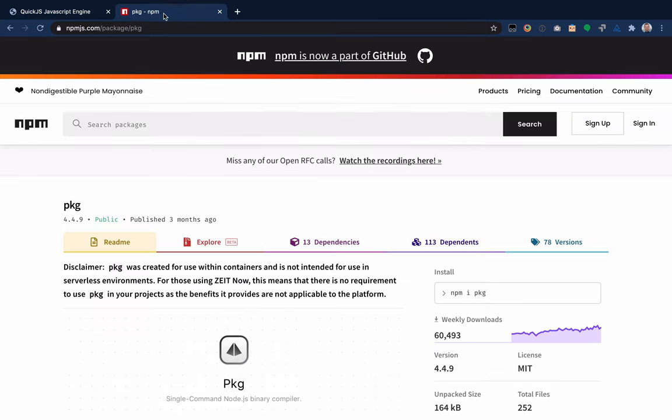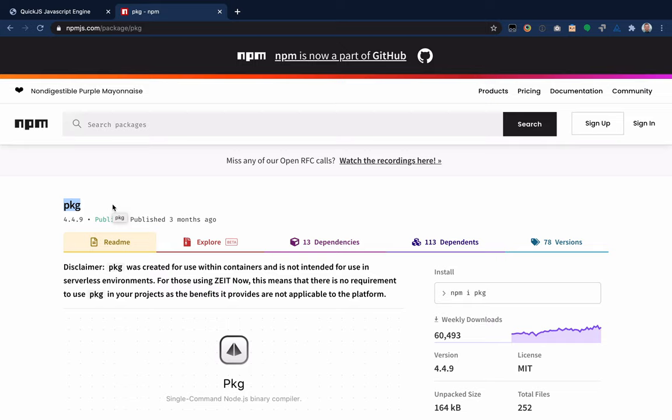We'll also be checking out the package for Node, PKG, and this will bundle a self-contained version of the Node runtime with our JavaScript file in a way that allows it to be executable. So it's going to be about 40 megabytes. It will actually have a nice optimized V8 runtime.